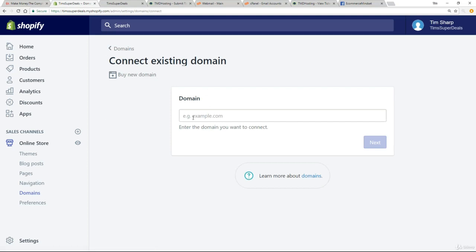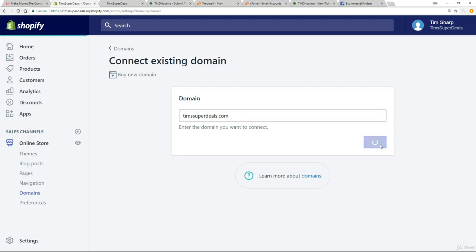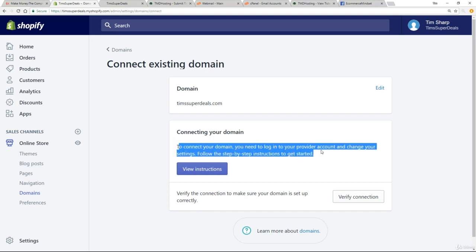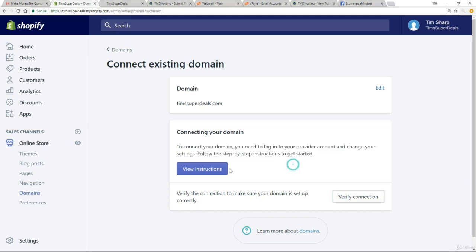Now, the first thing you need to do is enter in the domain that we bought, in this case TMD hosting. So mine was timssuperdeals.com and just simply click on next. Now here we get to connect your domain, you need to log into your provider account. We've been looking at that in the last lecture, that's our client area and change your settings. So we'll have a look at those in a second. Follow the step by step instructions to get started. So let's view those instructions.